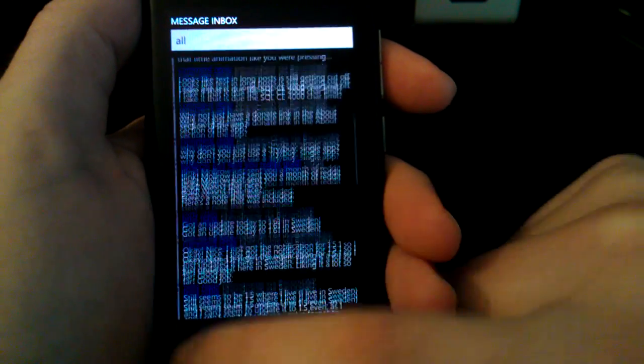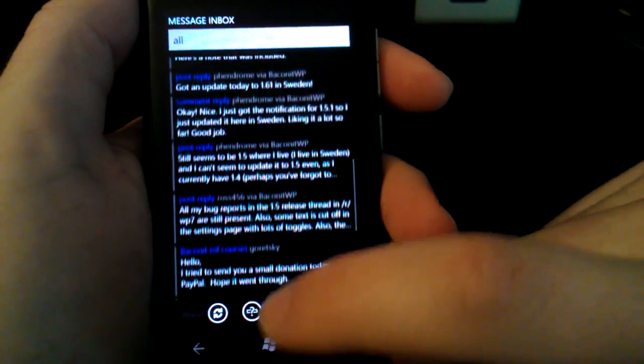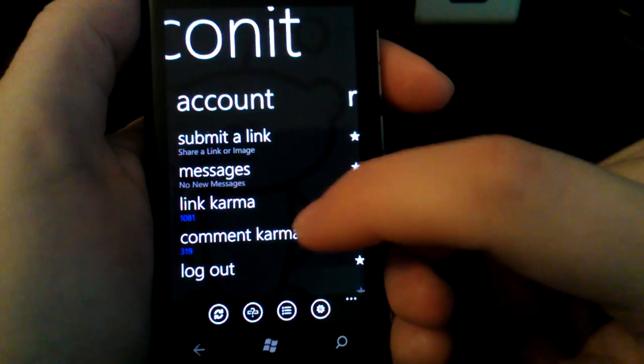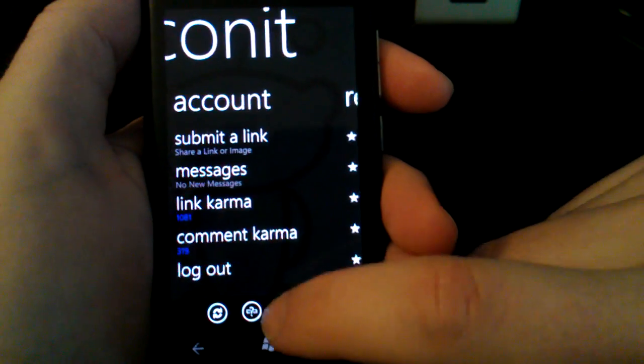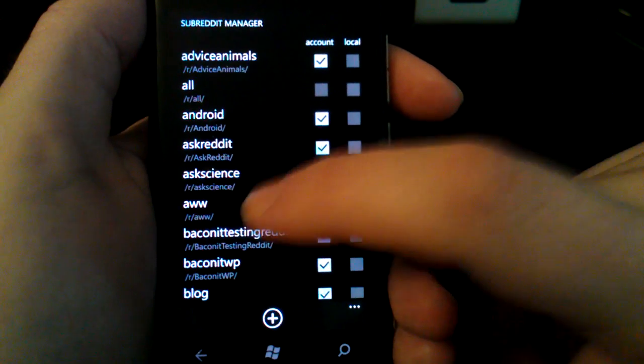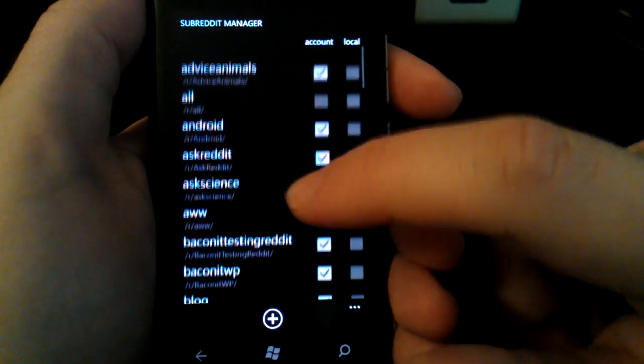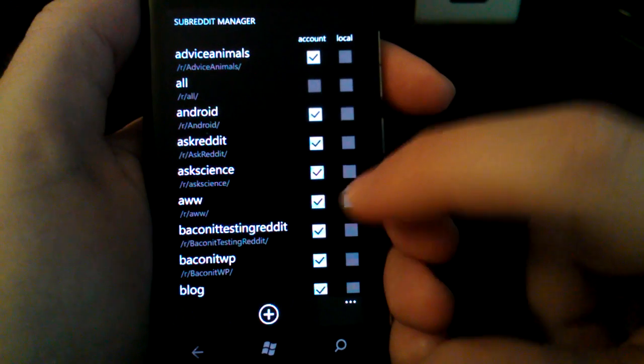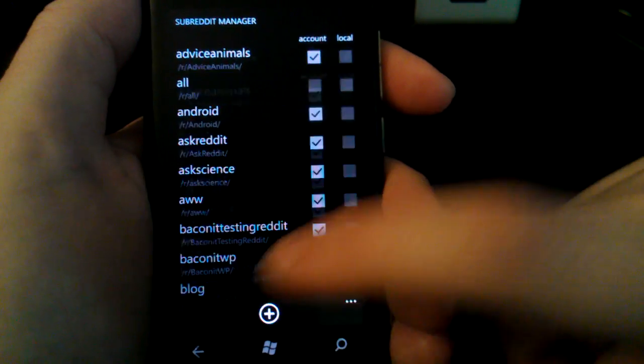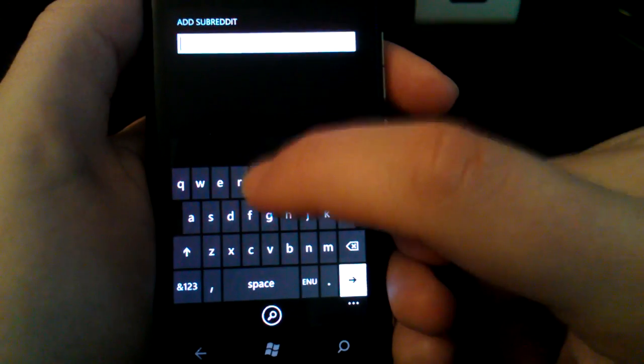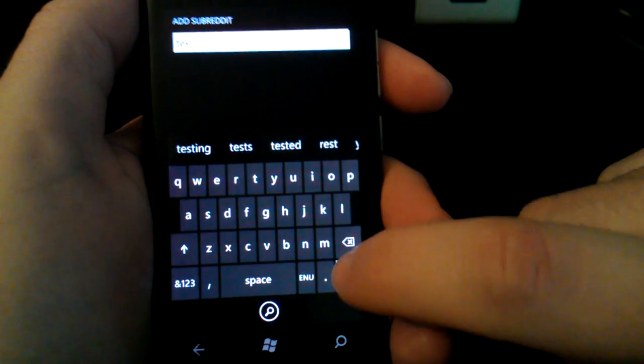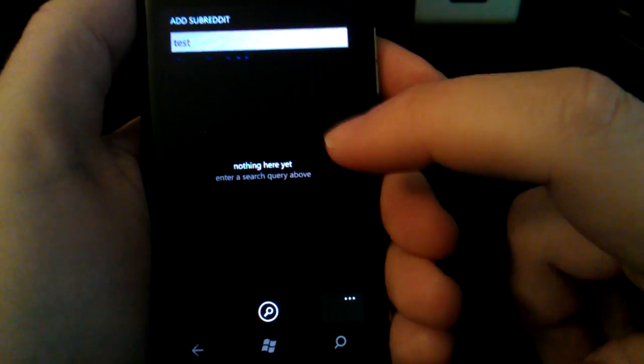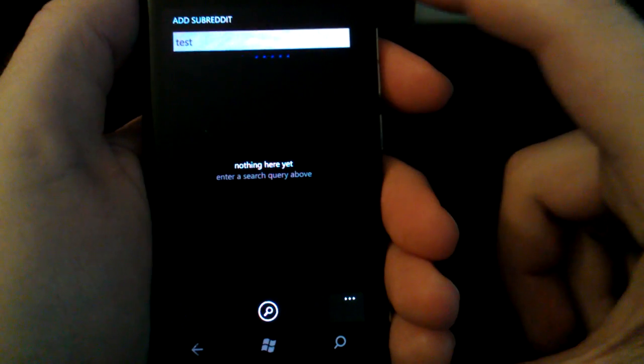We'll go back here. As I was saying, there's a whole bunch of features. This is the subreddit manager. You can manage your subreddits. You could search for new subreddits. Here's test. Once again, I'm going through this super quick.